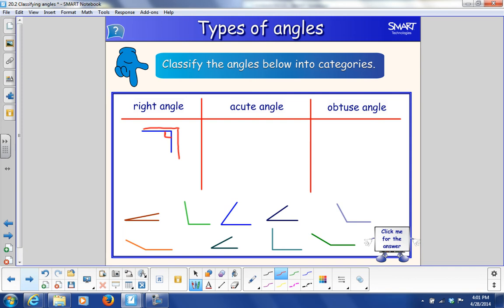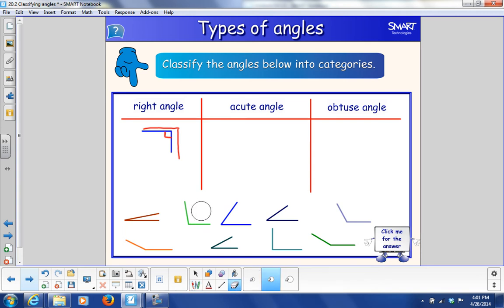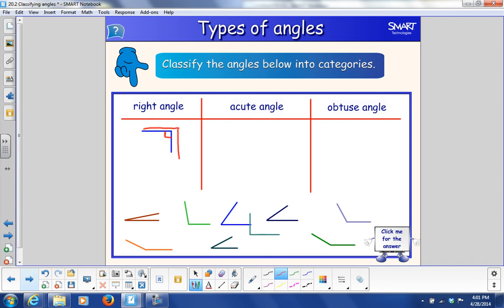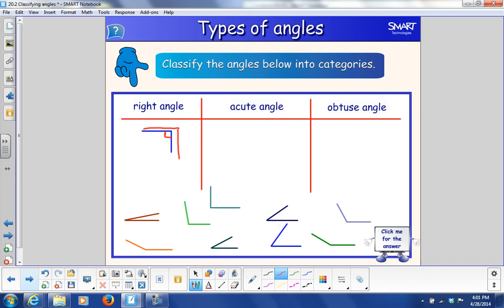Look on down here and let's see if we can find any more right angles. Is this one a right angle? Does it go straight up and down? Nope, that one's not a right angle. Oh, this one right here — this one's a right angle. Straight up and down.